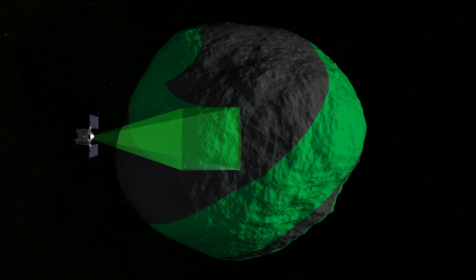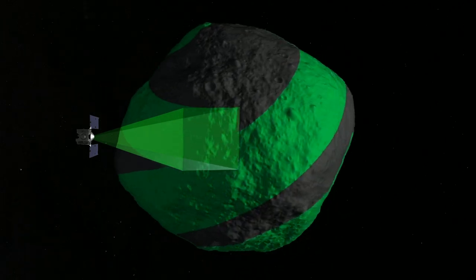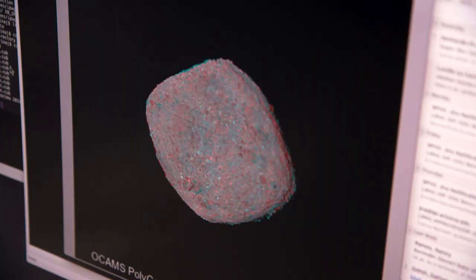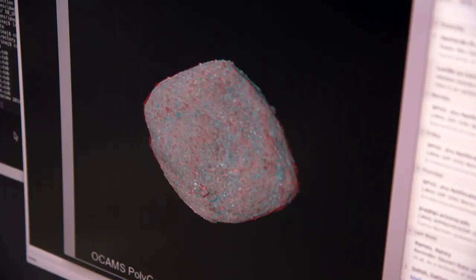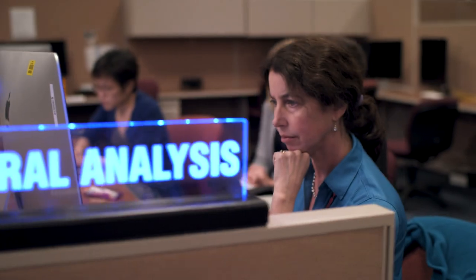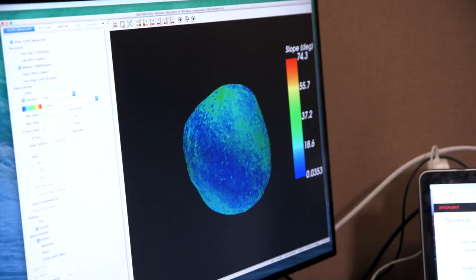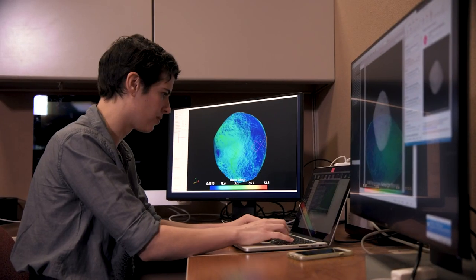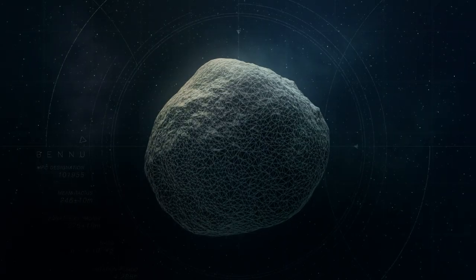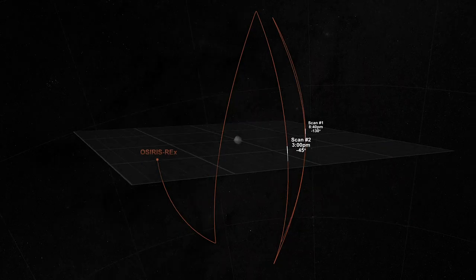The spacecraft has used its instrumentation to map the asteroid from all sides, mapping it in unprecedented detail. The mission team has been analyzing the data, scouring Bennu's surface to select the best sample site.